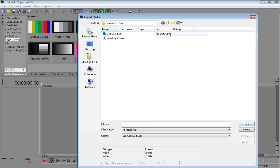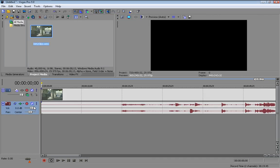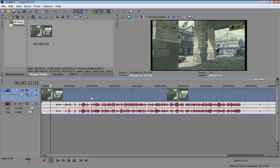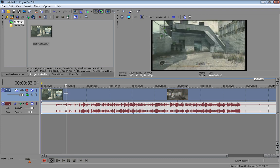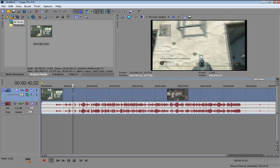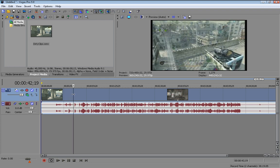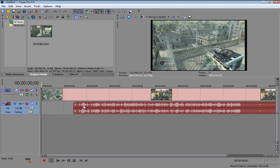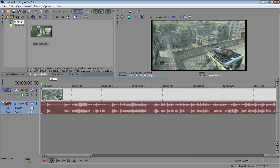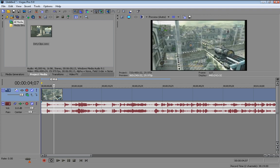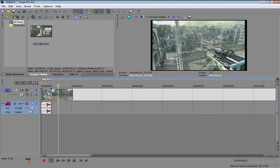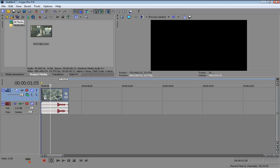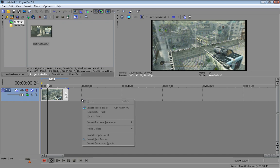First thing you're going to do is import a clip or whatever, import your video where you're doing it on, and find a shot where you want to have the color explosion coming out from.